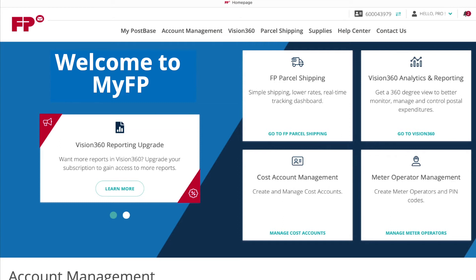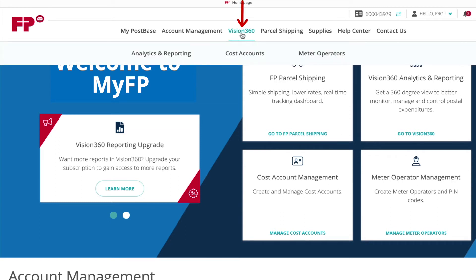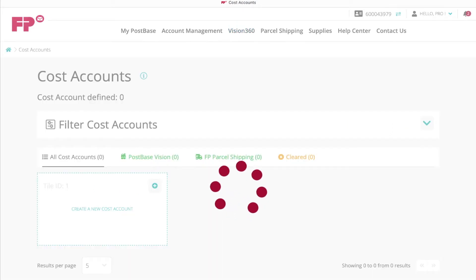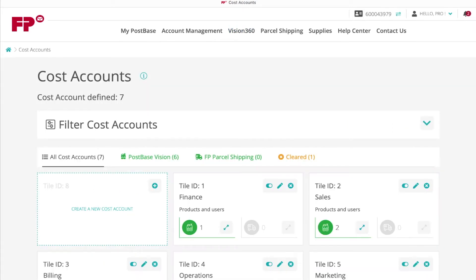Log in to MyFP and navigate to Vision360 Cost Accounts. Locate the first tile on screen.